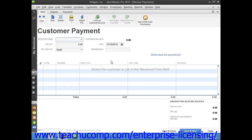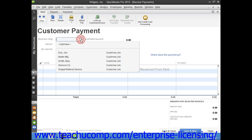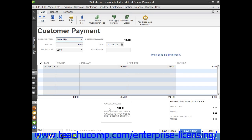To apply an existing customer credit to an outstanding invoice through the Receive Payments window, select the name of the customer or customer job who has the outstanding invoices and the credit that you want to use. Then select the invoice against which you wish to apply the credit from the listing shown. Note that you should not attempt to place a checkmark in front of the invoice, as that indicates that it is being paid. Instead, click anywhere else within the line of the invoice except the checkmark column to select the desired invoice against which you wish to apply the customer's credit.